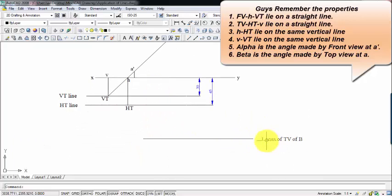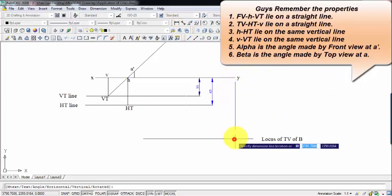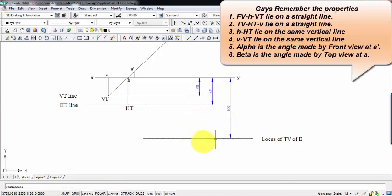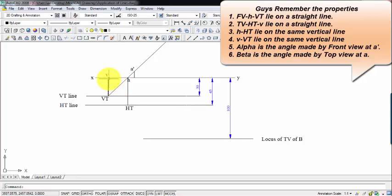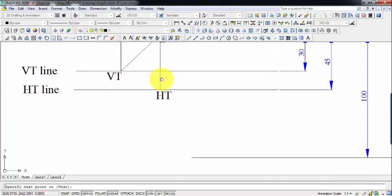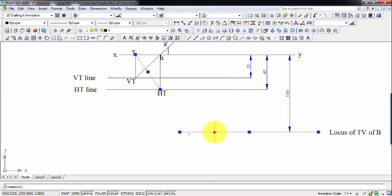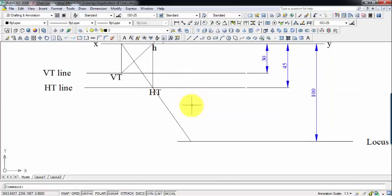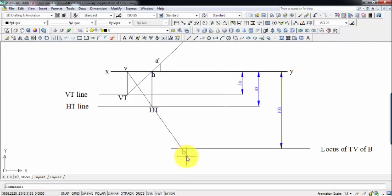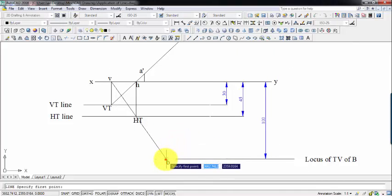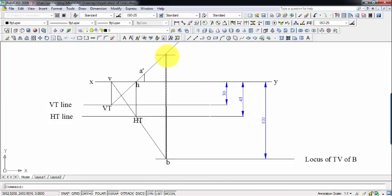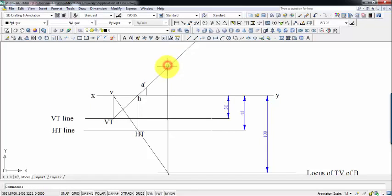I had drawn the locus of the top view of B at 100 mm below XY. Somewhere along this line we'll find point B dash. Using the property that the top view, HT, and V all lie on a straight line, I join point V with the HT line and extend it — and this intersection with the locus gives us point B, the top view of point B.